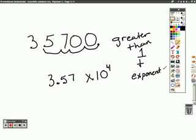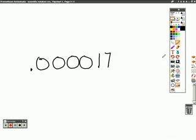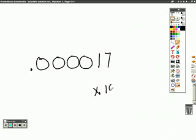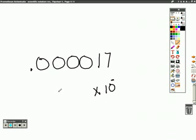One final example. Changing our standard notation to scientific notation. Okay, we know our base is 10. Now, look at this number. Is this number greater than 1? No. So we know we're going to have a negative exponent. We just have to figure out what that negative exponent is.